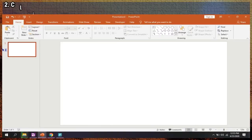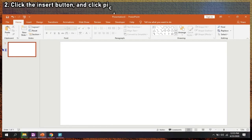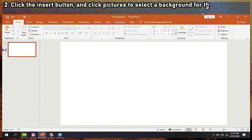Step 2: Click the insert button and click pictures to select a background for the slide. Adjust the image size to the slide size.